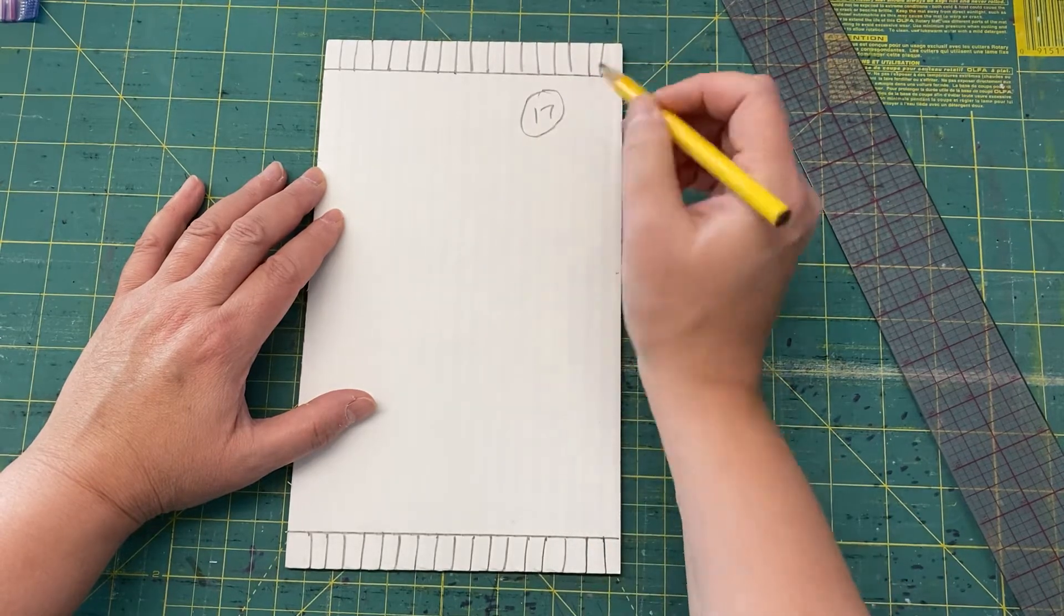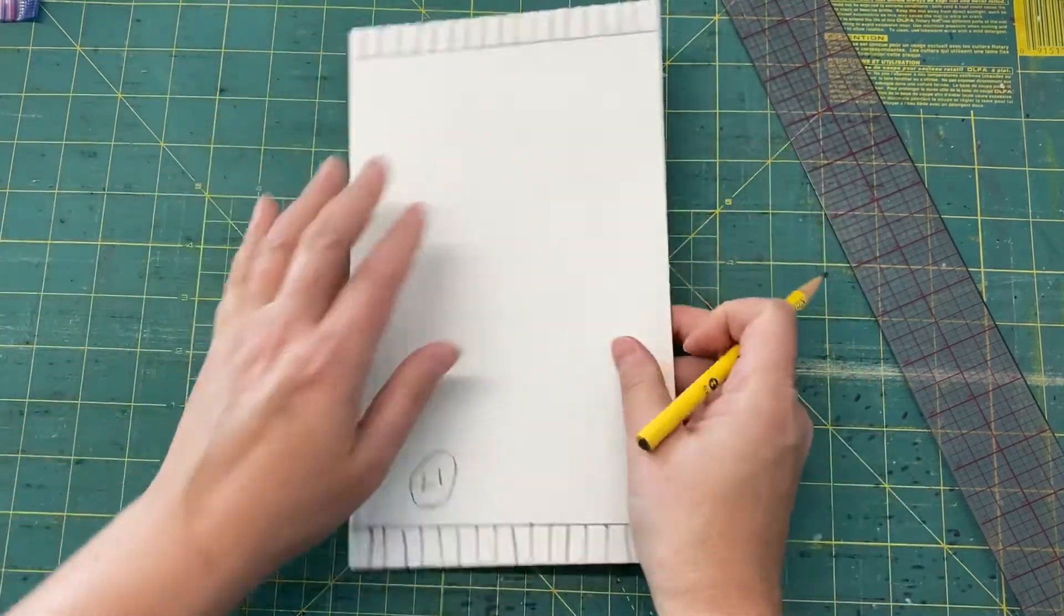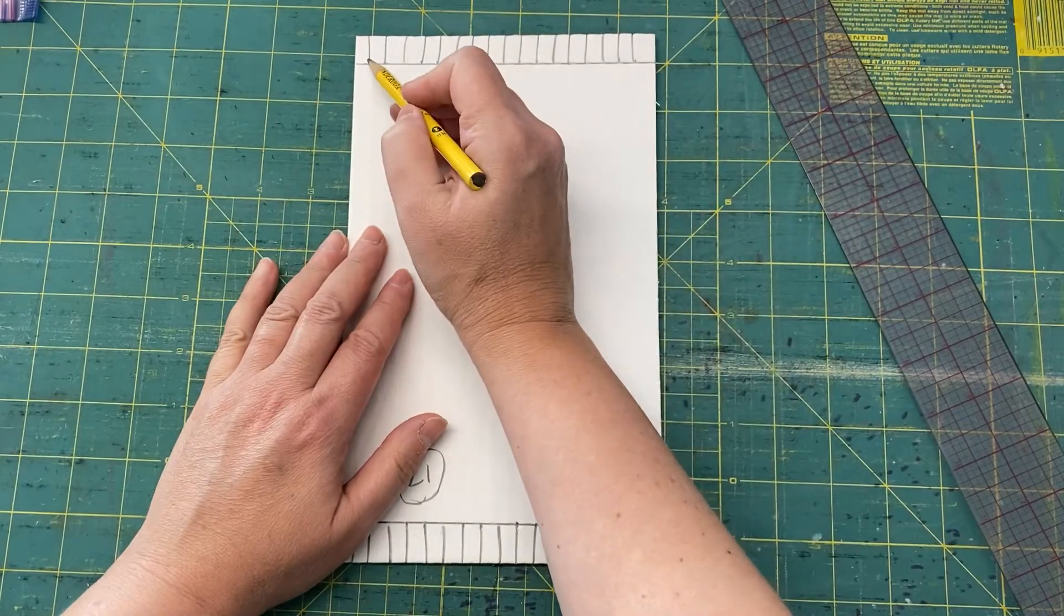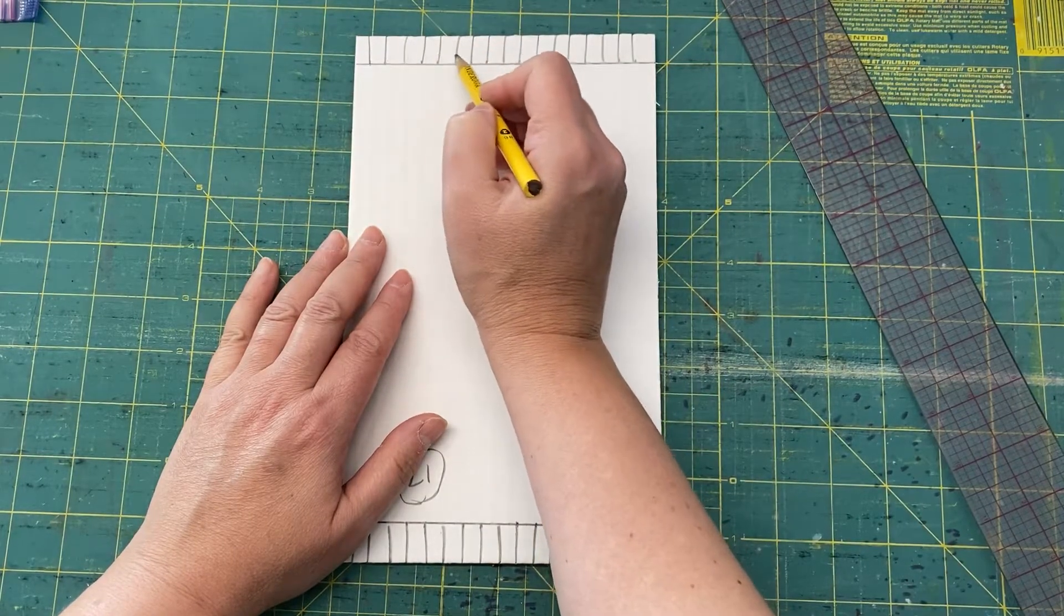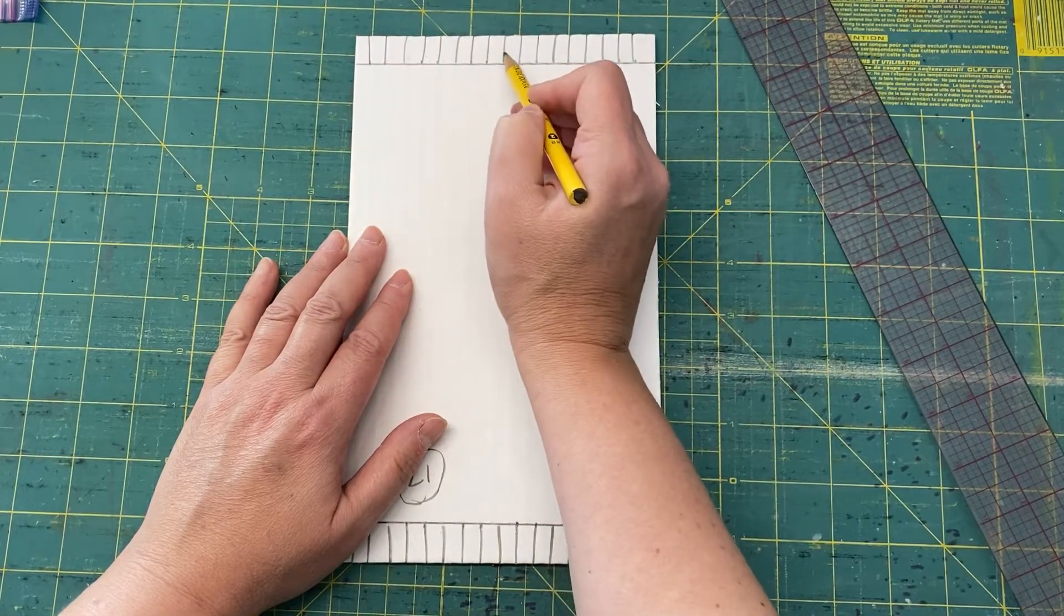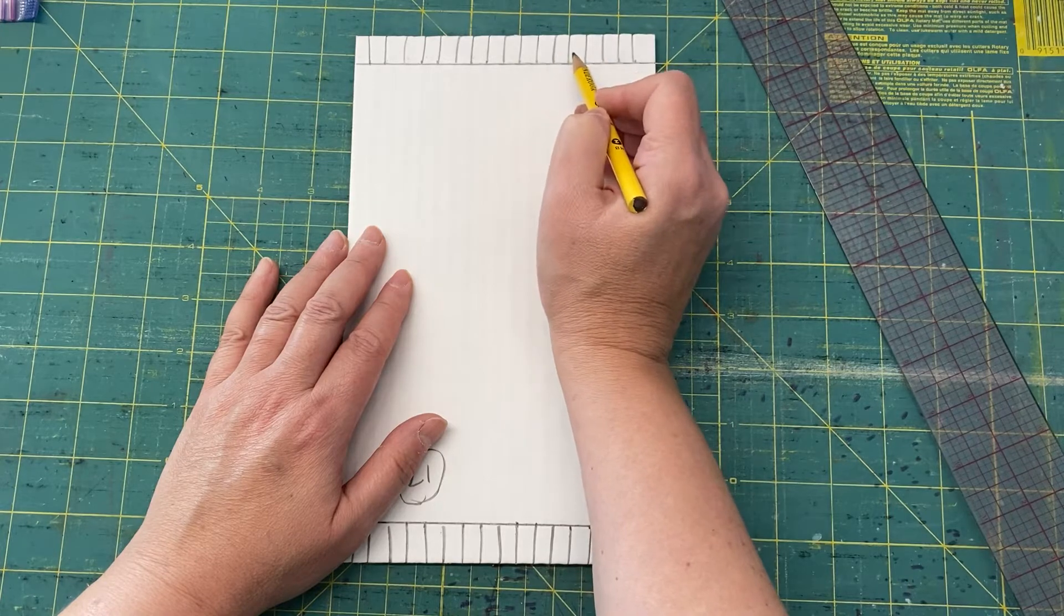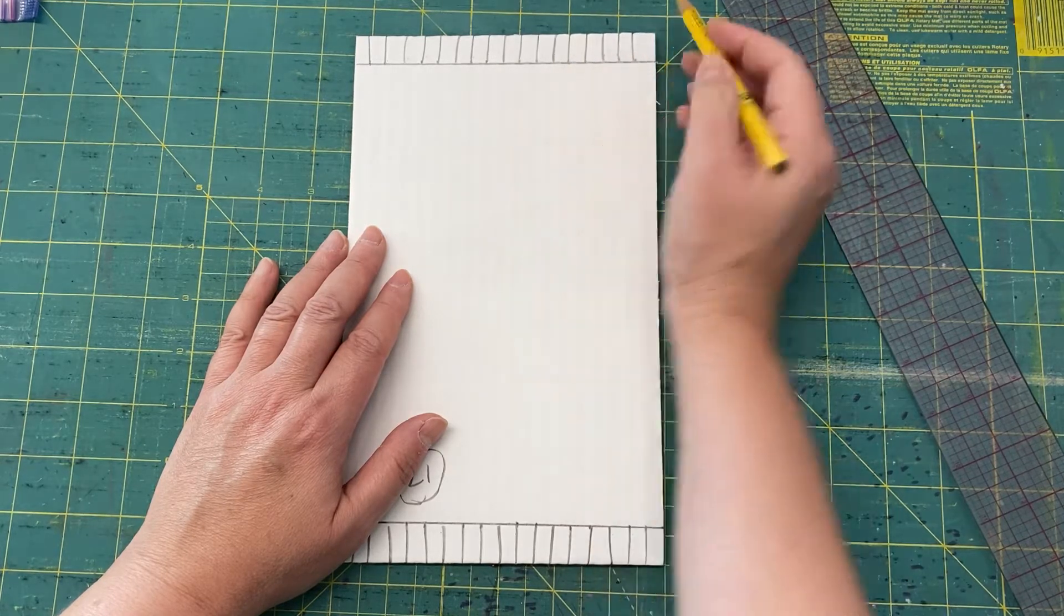So I have 17 lines, and then I'm going to turn this over and make sure I have it the same here. 1, 2, 3, 4, 5, 6, 7, 8, 9, 10, 11, 12, 13, 14, 15, 16, 17.